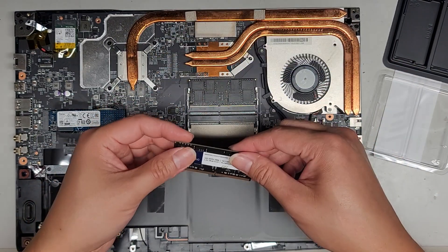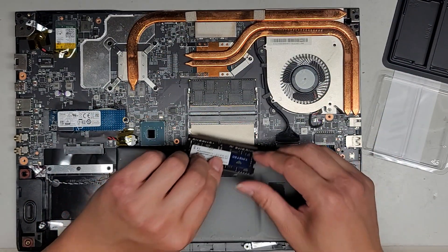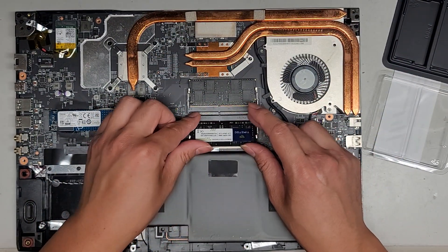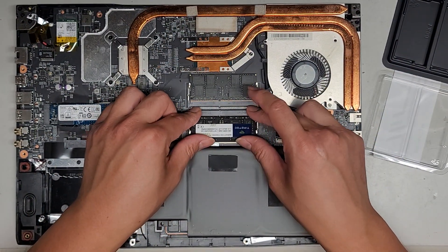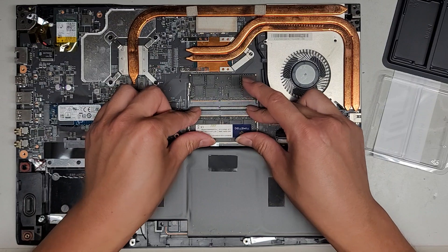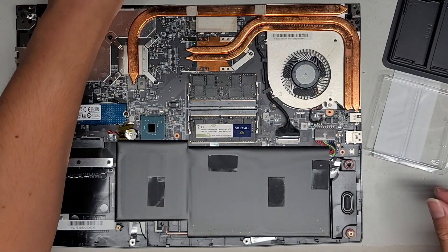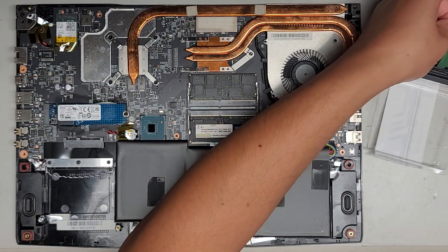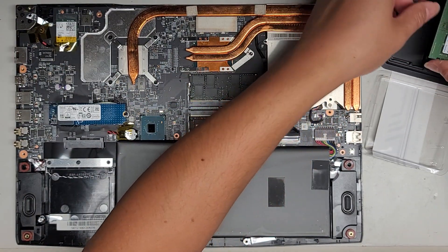Let's get the other stick here. Same thing. It goes in that angle. Make sure to keep pushing it in and then click it down. There we go. We got the RAM installed.